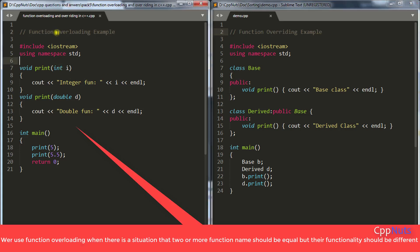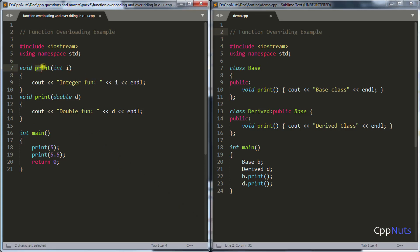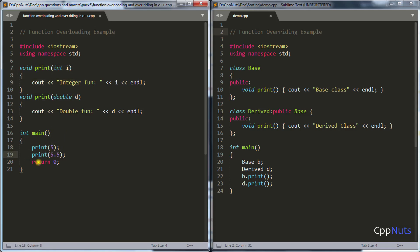Let's start with function overloading. In order to say that two functions are overloaded, their name should be equal, but the parameters should be different — like one is taking integer and the other is taking double. So we can say these two functions are overloaded. If you call print with 5, which is an integer value, this function will be called, and if you call the same function name with a floating point number, then this other function will be called.